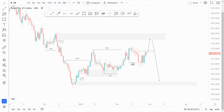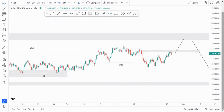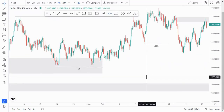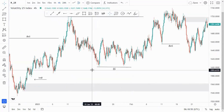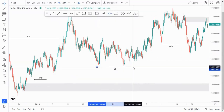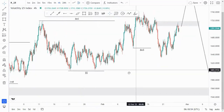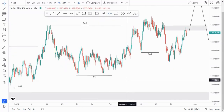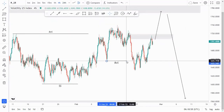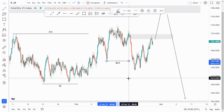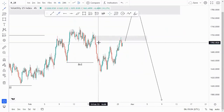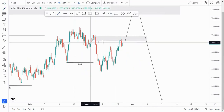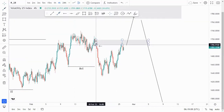On the four-hour chart, at the bottoms we have some liquidity resting below. We have some equal lows around this point, which is liquidity. We need to sweep that liquidity and then we have that break of structure. We also had an imbalance at this point, which has already been filled.